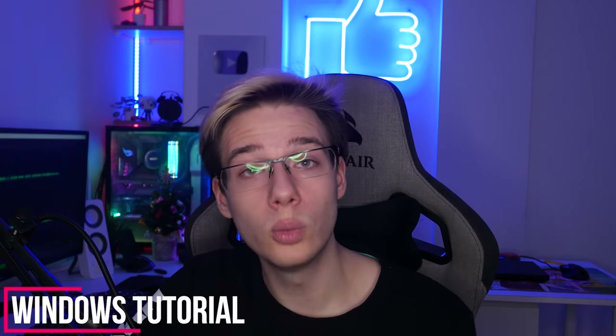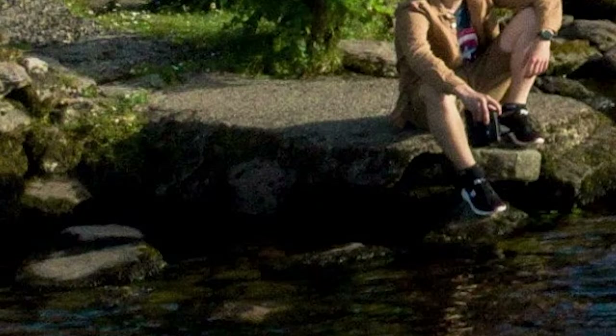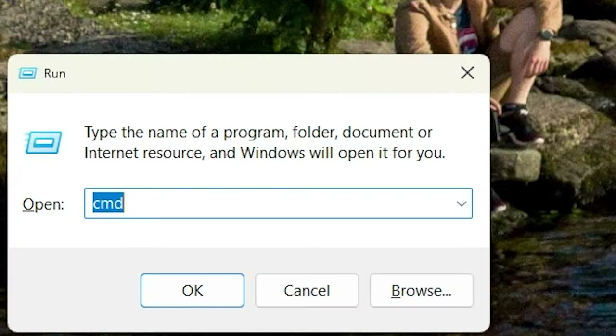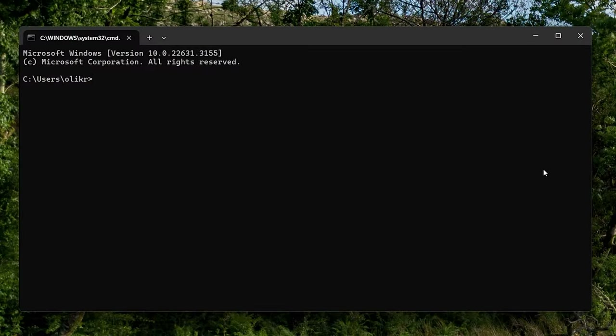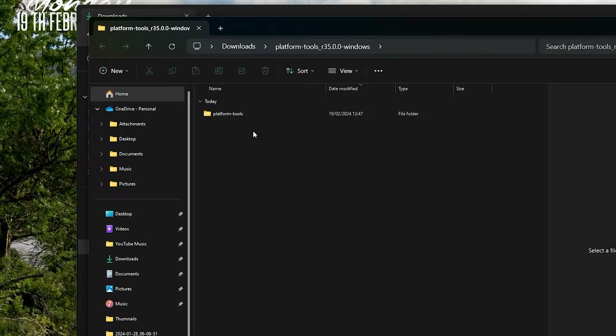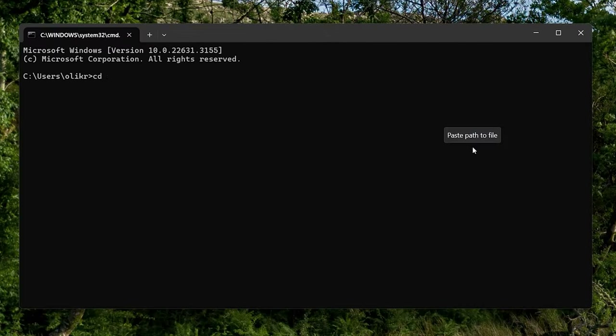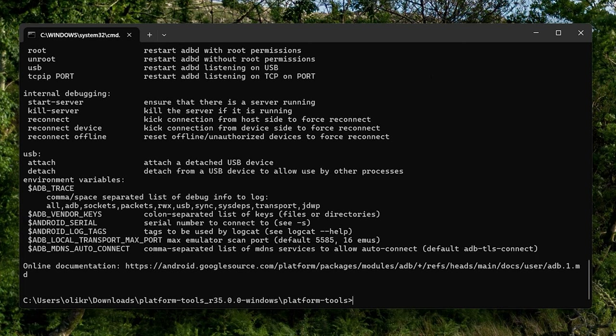Use the chapters down below to skip to the operating system relevant to you. On Windows, what you're going to want to do is press the Windows key and letter R, type in CMD, and press Enter. This will launch the command prompt. Navigate to the platform tools folder that you saved earlier, drag it into the command prompt, and press Enter — this will change our path to the Platform Tools folder. Type ADB and press Enter, and if you get this long string of code, it means you're successful and ADB is working.